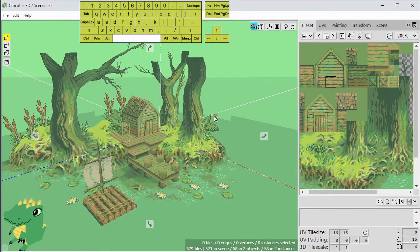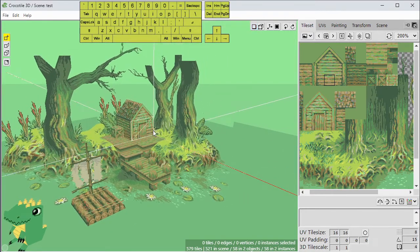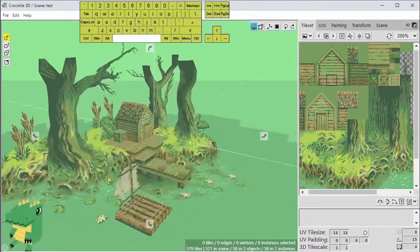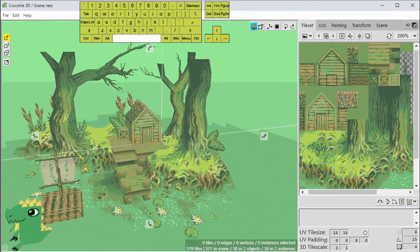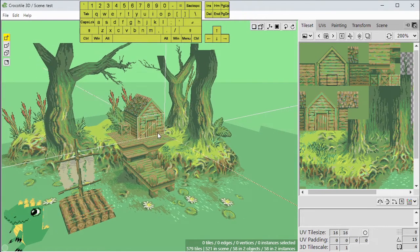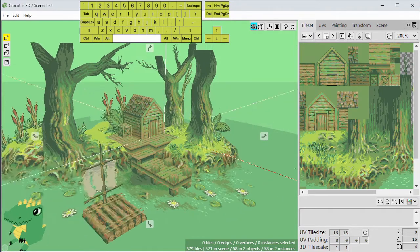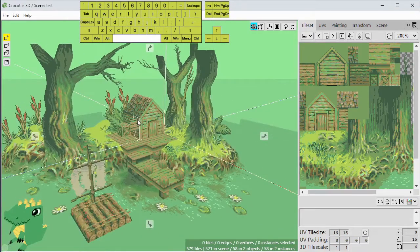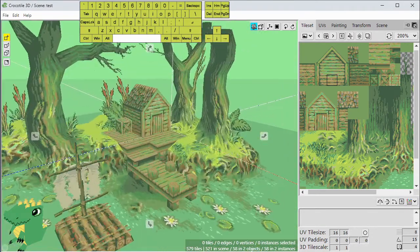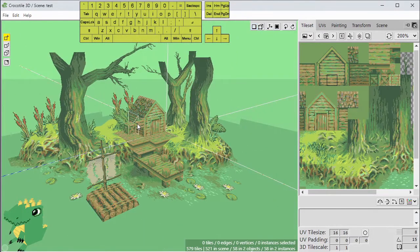One thing we should talk about is how to maneuver the 3D viewport and the camera — how to look around in 3D space. To do this, you hold down the spacebar and left click to rotate, or hold the spacebar and right click to pan. While holding the spacebar, you can click the middle mouse button to zoom in and out. Or you can just use the mouse wheel to zoom in and zoom out.